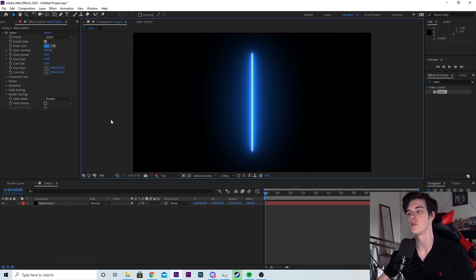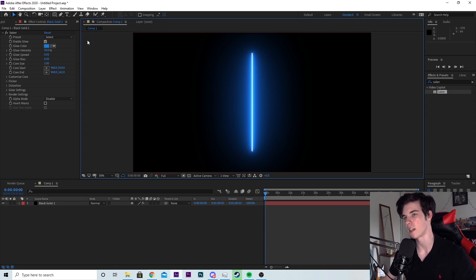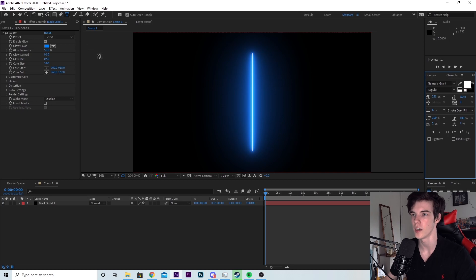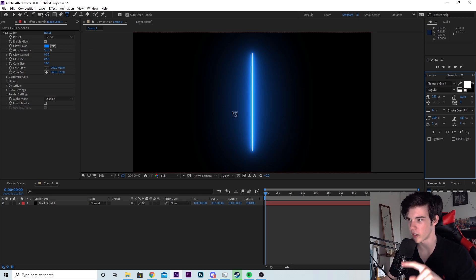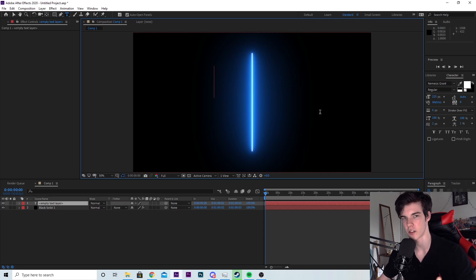Next thing you need to do, since we are applying this effect to text, is you're going to need text. So you want to click on the text tool, which is right up here at the top next to the pen tool. Or you can hit ctrl t and you want to click anywhere inside this preview to create a text box and type whatever text you want.